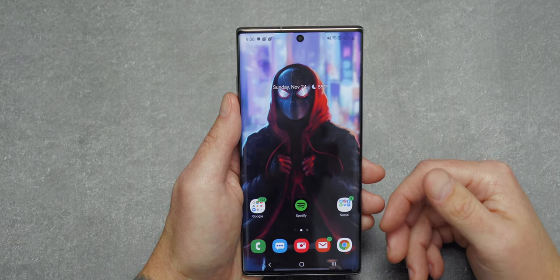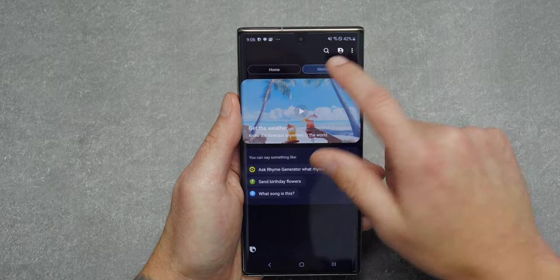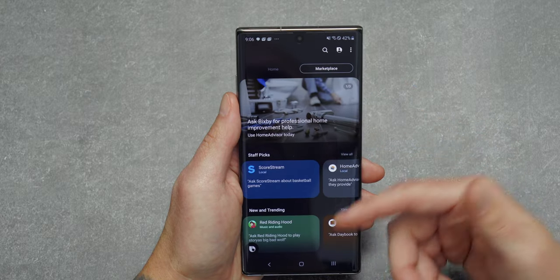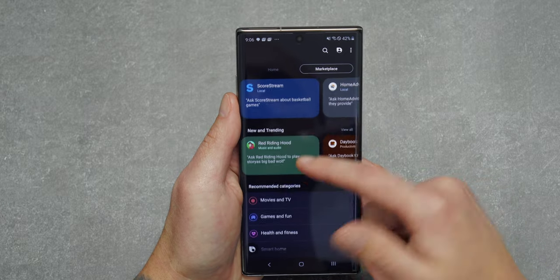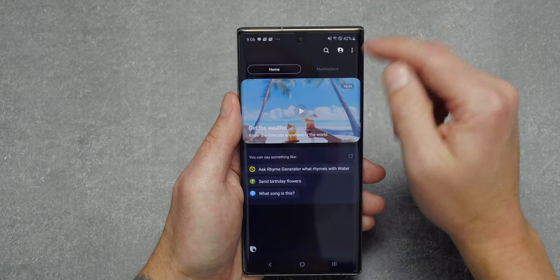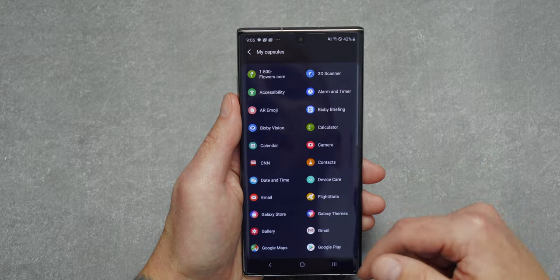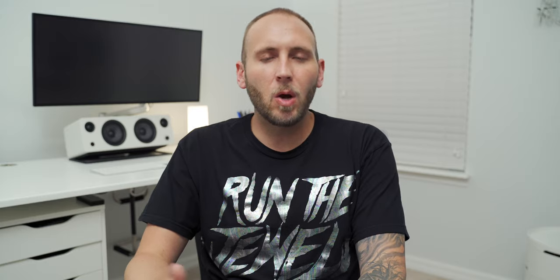The next tip is to expand your capsule library. Capsules are similar to Amazon Alexa skills — they build onto Bixby's capabilities. To see what capsules you have or add new ones, go inside the Bixby app and tap Marketplace. There you can view staff picks, new and trending, or browse by category. To view already-installed capsules, tap the profile icon, go to My Capsules, and you'll see everything currently installed.